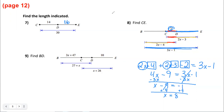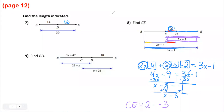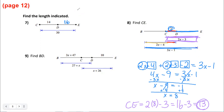X equals 8 isn't the final answer — they want us to find CE. CE equals 2x minus 3. Plug in x equals 8: 2 times 8 minus 3 equals 16 minus 3, which equals 13. So the length of segment CE is 13.